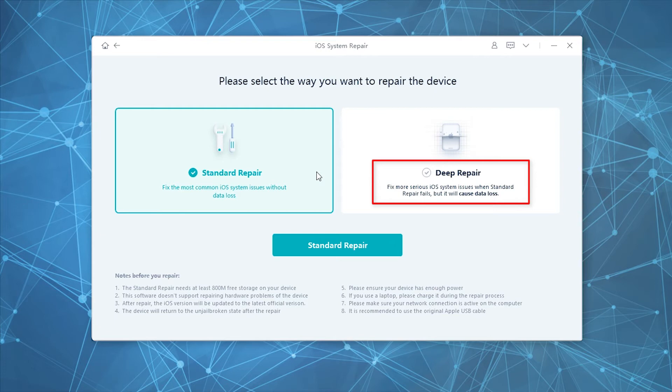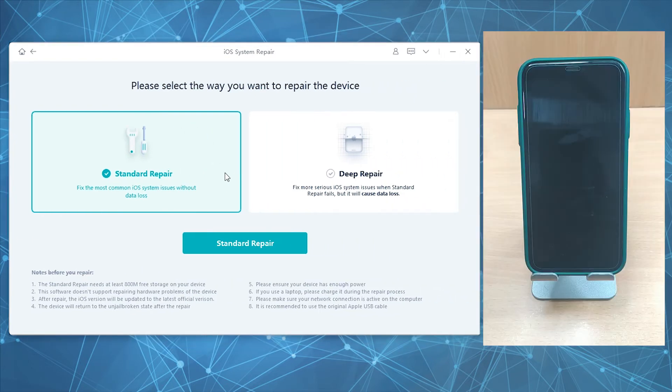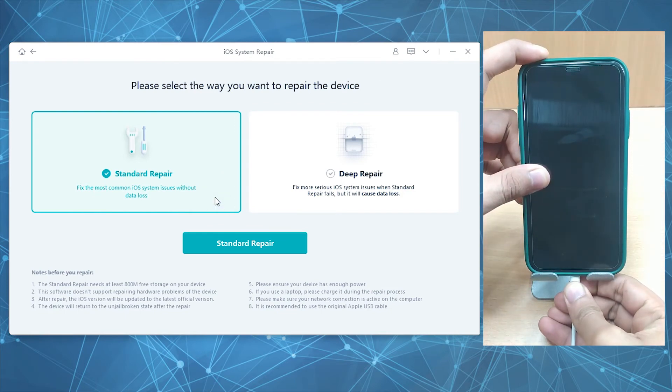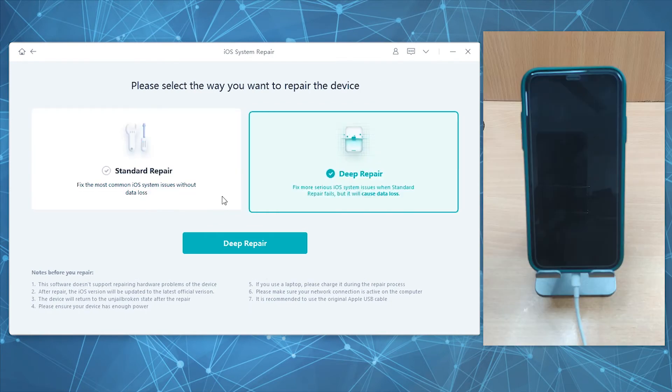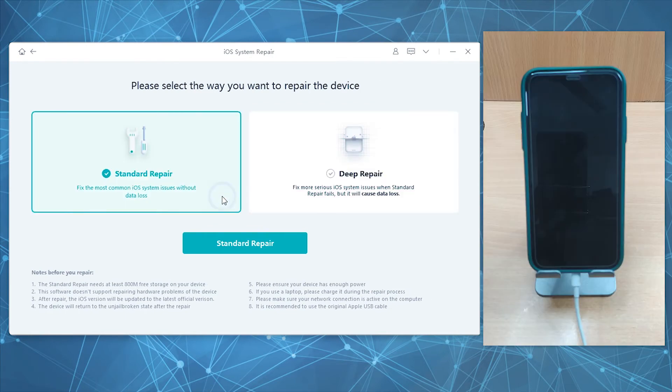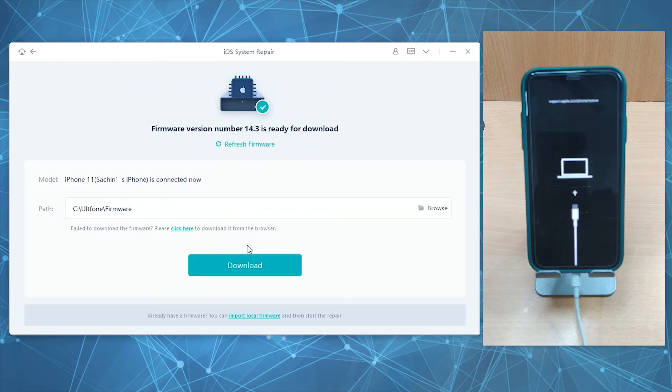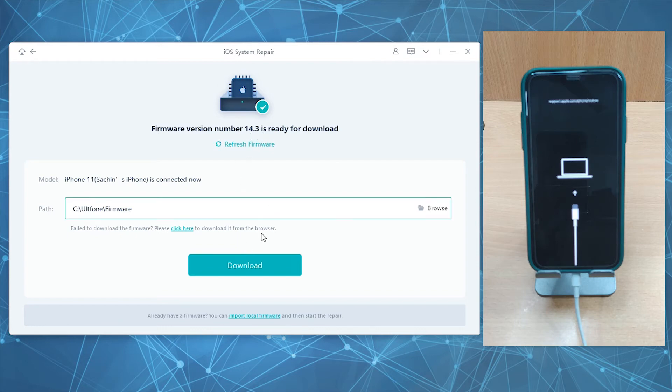Connect your iDevice, say iPhone, to the computer and opt for the desired option, then tap the button in the middle. The tool will automatically fetch the most suitable and latest firmware version for your device. Hit the Download button to proceed.